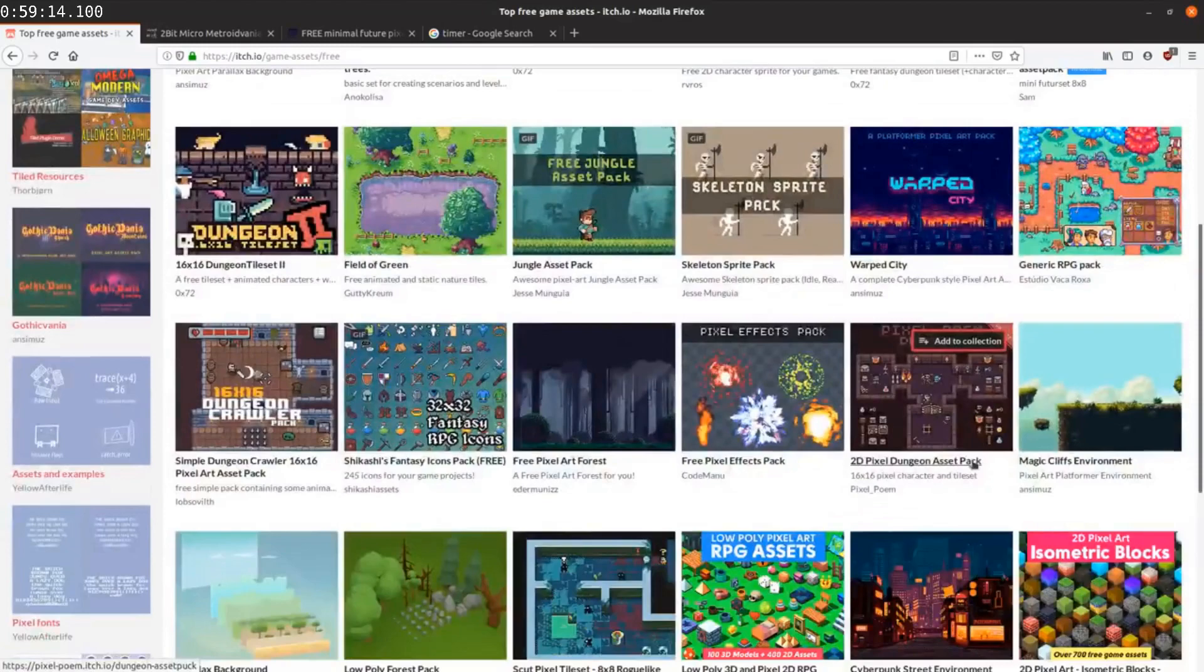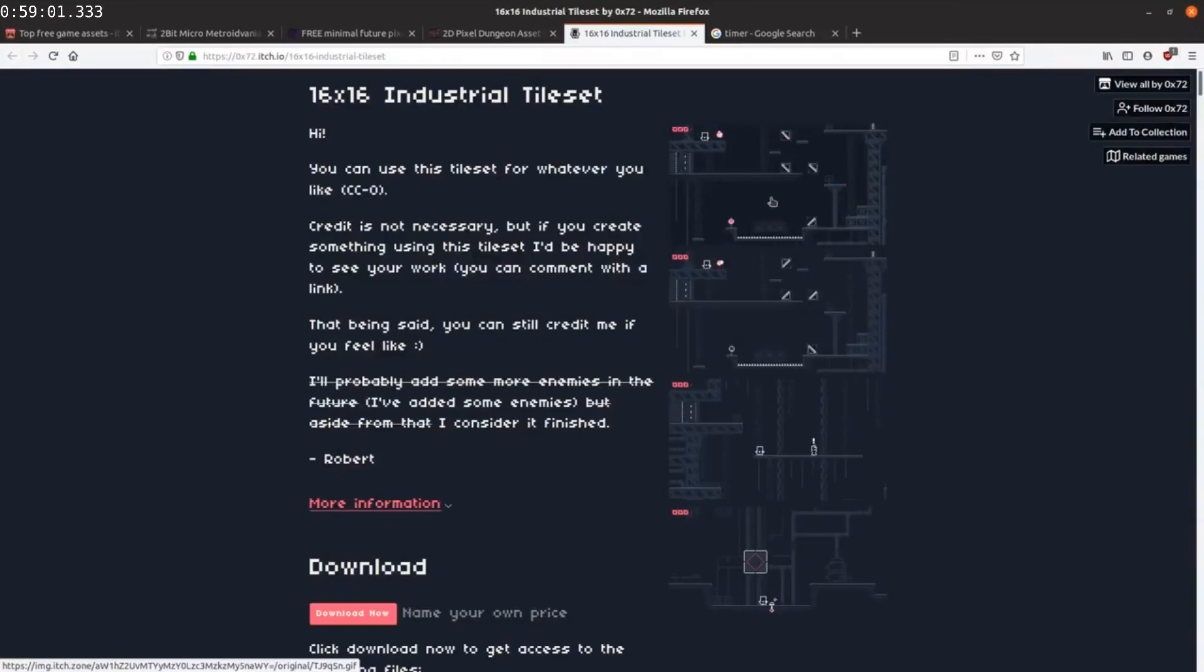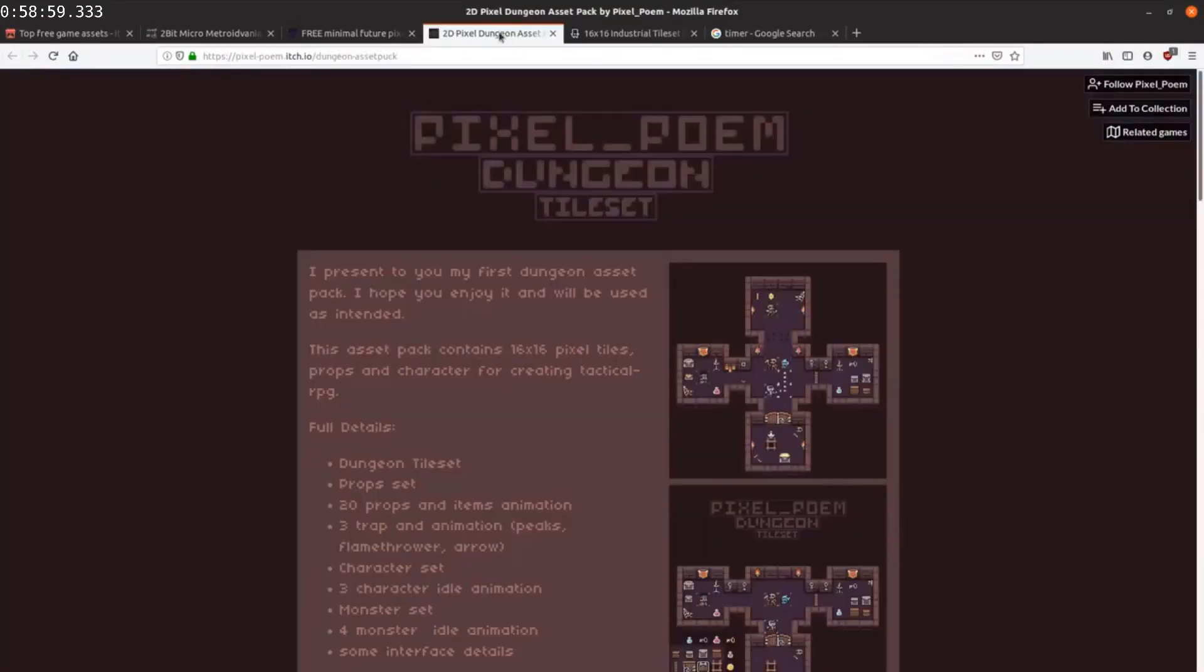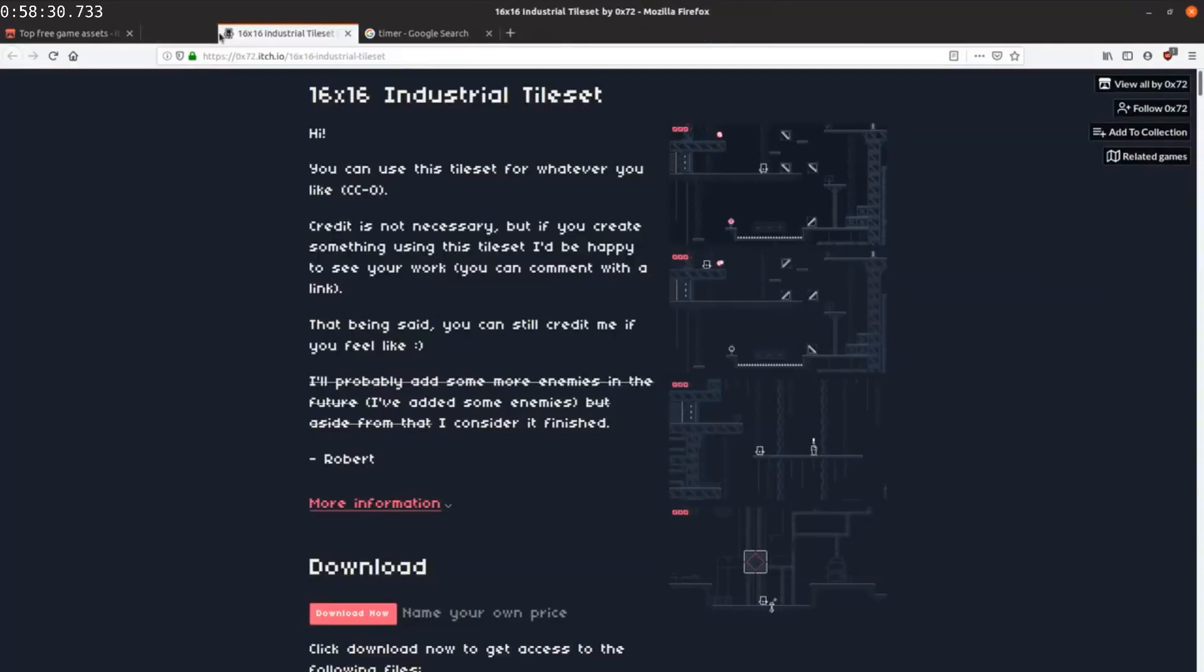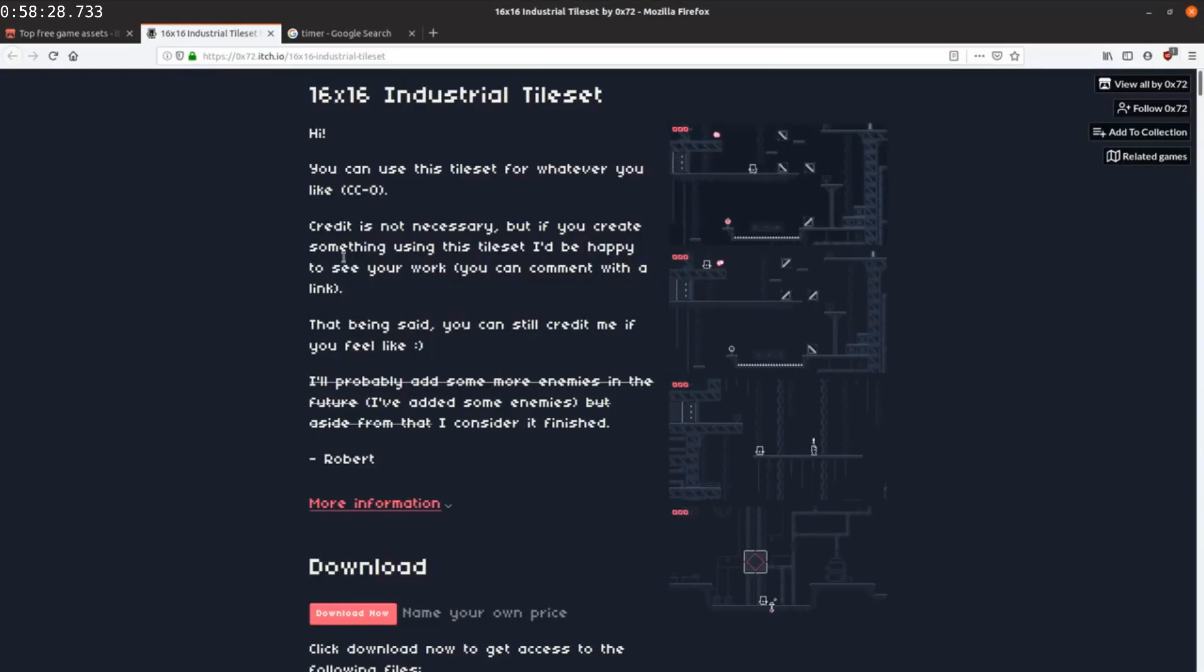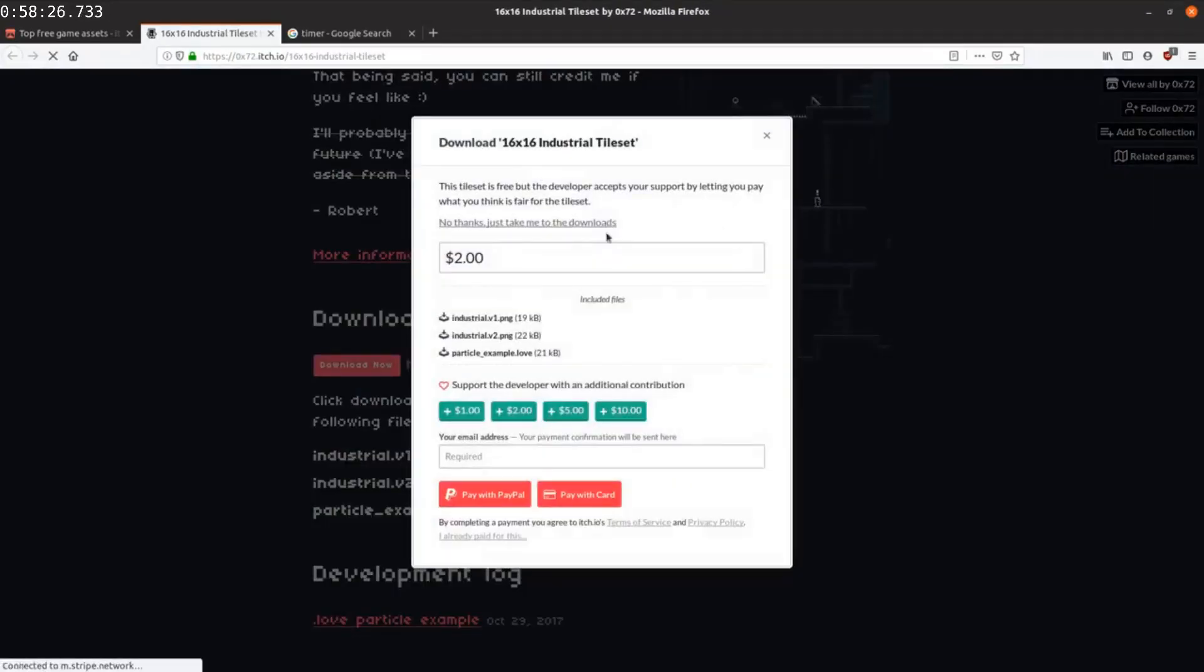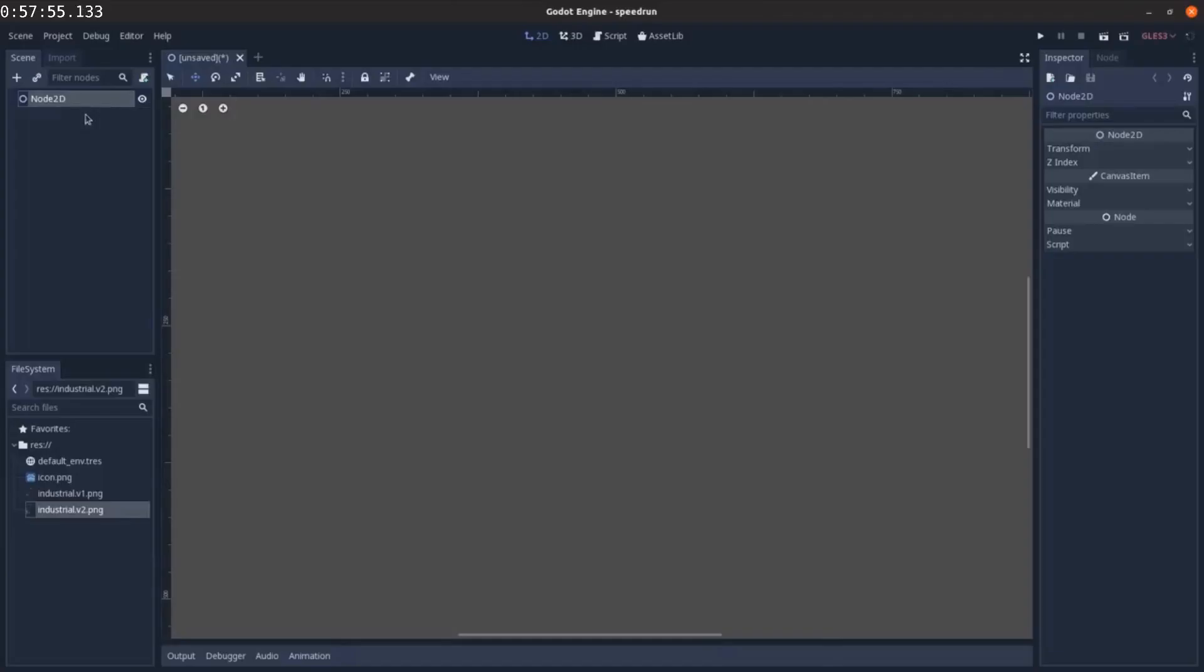There we go. So you can get an art kit here. Generic RPG pack. Yeah, this looks nice. Let's grab this download.